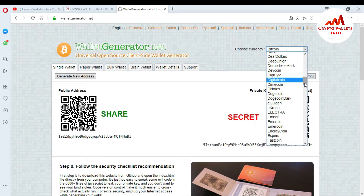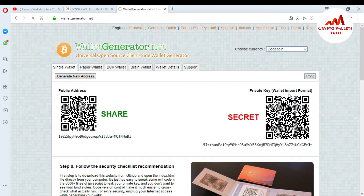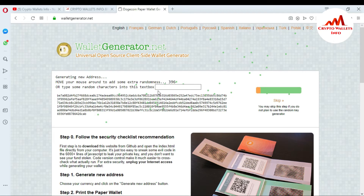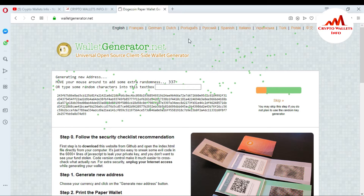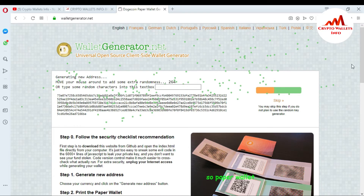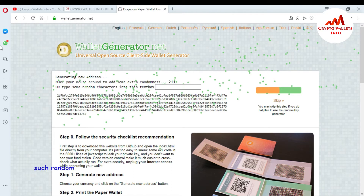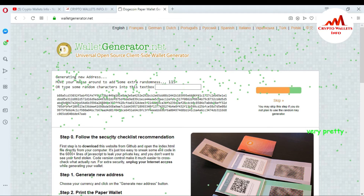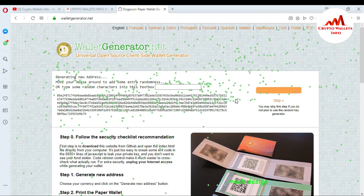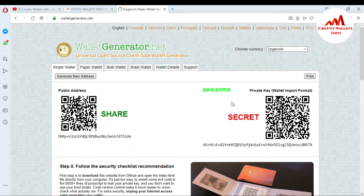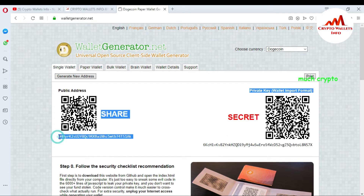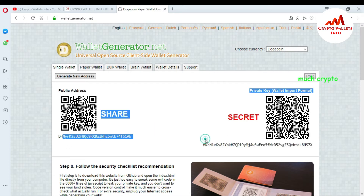I select Dogecoin from the currency list. Then I move my cursor randomly around the screen, which randomly generates my private key and public key for the paper wallet. Now the paper wallet is generated. This is my private key and this is my public address.